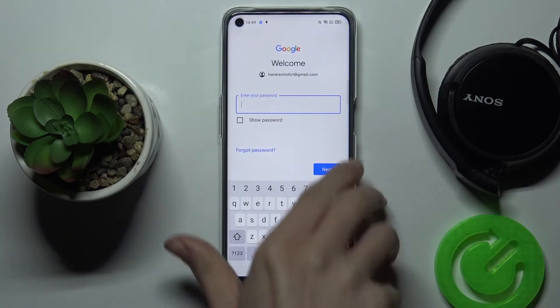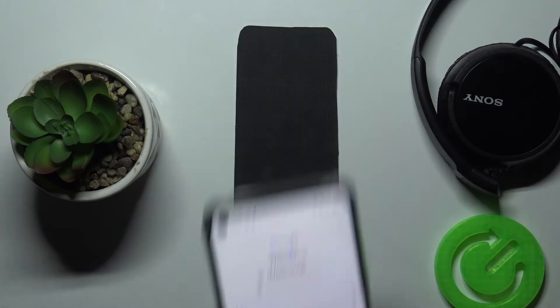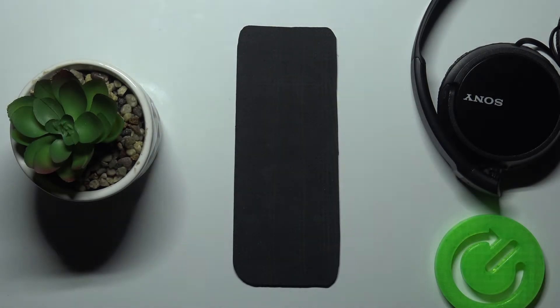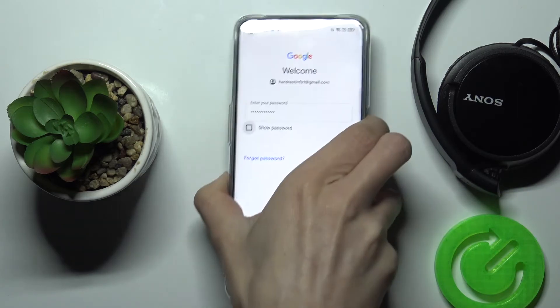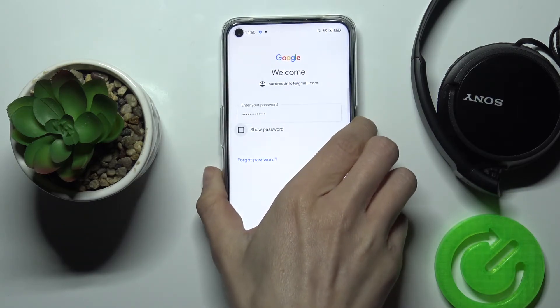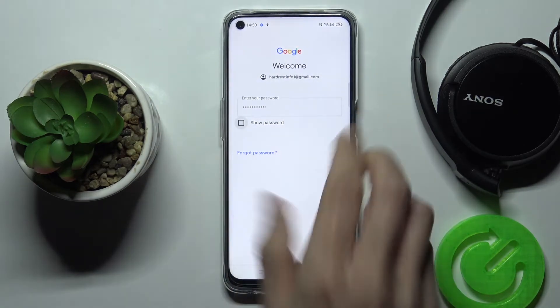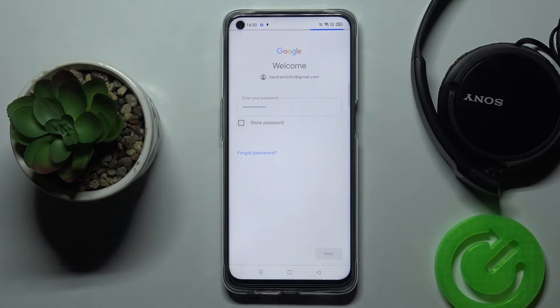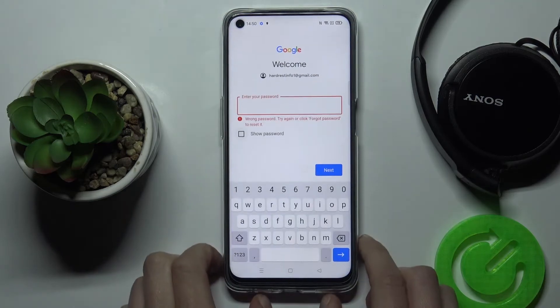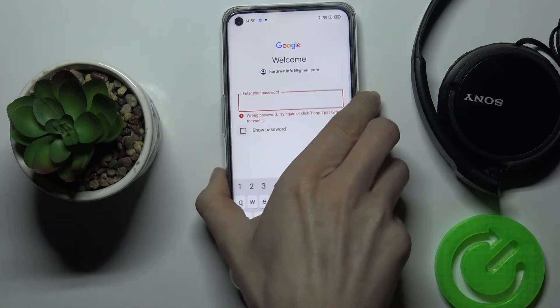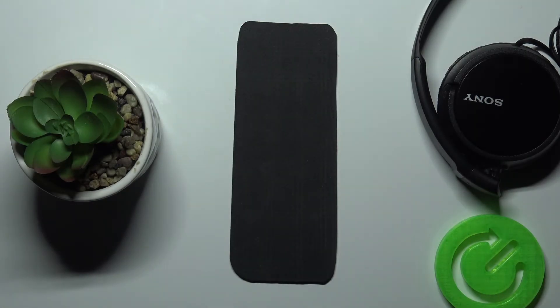Let me just enter the password. And as only the password is entered, just tap on Next. Oops, so let me do it one more time.